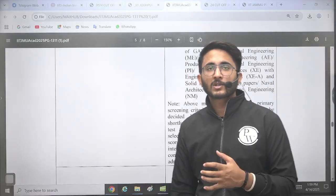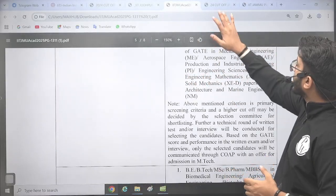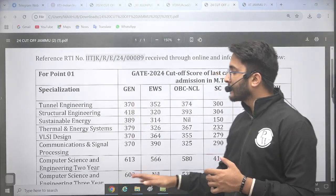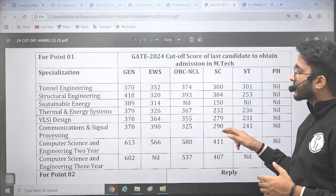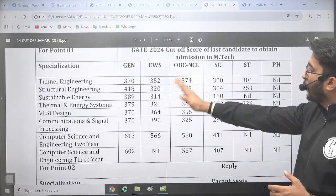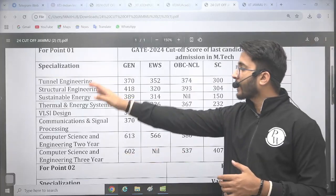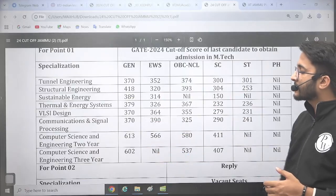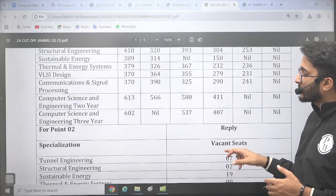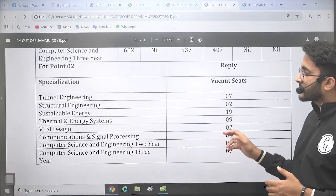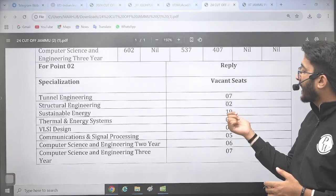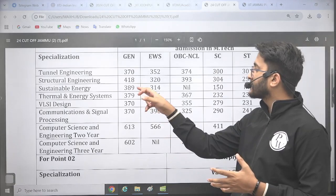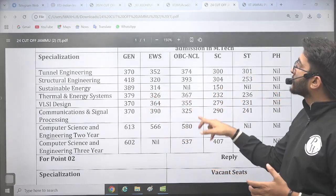The information brochure will be shared on the Kuldeepsa_PW Telegram channel for you to check. Looking at the cut-off, cut-offs for different branches were collected through RTI replies. You can check old cut-offs of different MTech courses. For example, in Computer Science with a GATE score of around 600, you can get admission. Sustainable Energy has 19 seats remaining vacant, so even with a low GATE scorecard you still have options to apply.